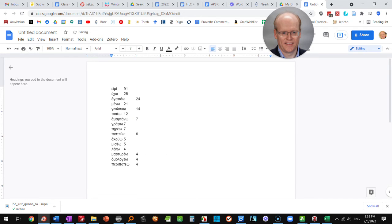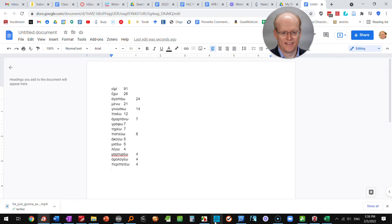And here when you right click, choose paste without formatting, and paste without formatting will drop in that without it being a table as well. Now one other thing and I'll let you go.